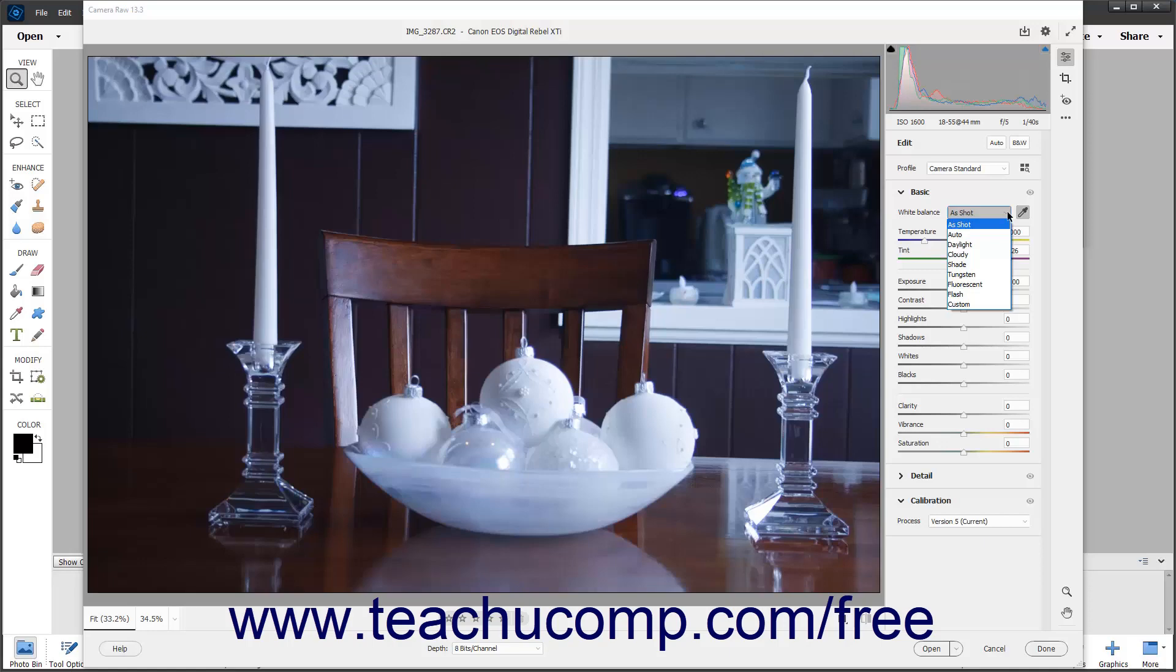The default setting, as shot, shows the white levels using the camera raw image's metadata. This is often the same white balance as selecting the auto preset too.